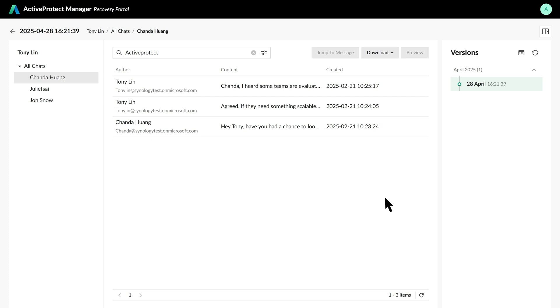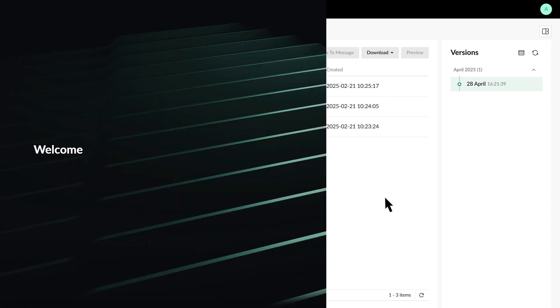ActiveProtect streamlines recovery for Exchange and OneDrive with self-service features. This allows employees to restore their own emails and files directly through the Recovery Portal, reducing the need for IT assistance and improving overall efficiency.